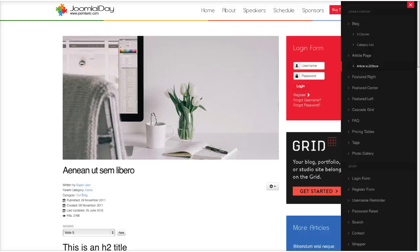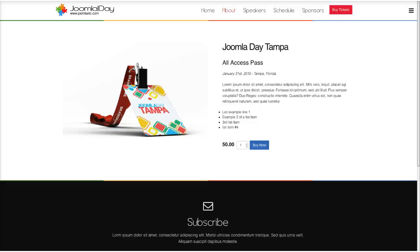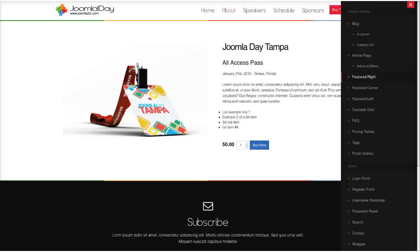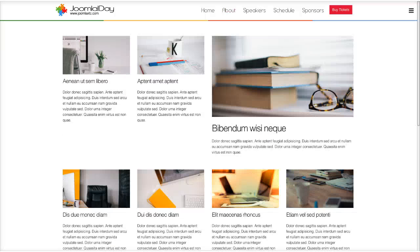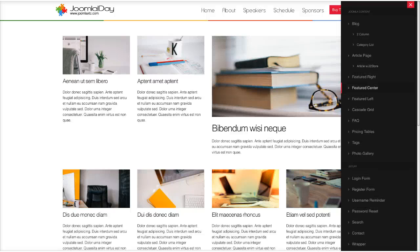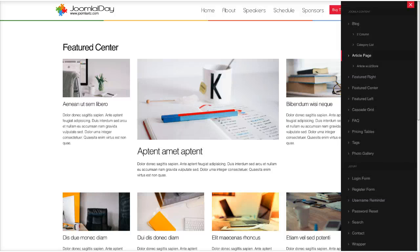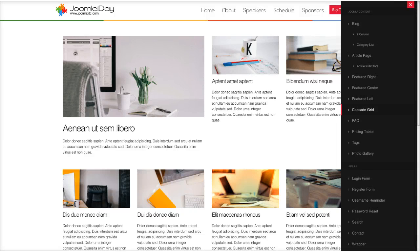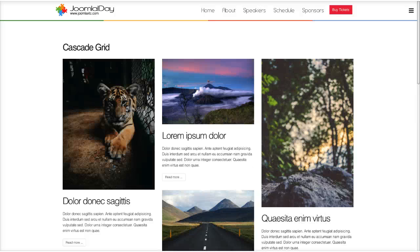We also have an article with J2 Store, set up as your Joomla Day registration with an all-access pass buy-now button. J2 Store uses core Joomla articles and lets you put a shopping cart right inside Joomla content. We have additional overrides: a featured-right override creating a large right image with smaller images on the left, a featured-center override with a larger image in the center, featured-left, and a cascading grid.